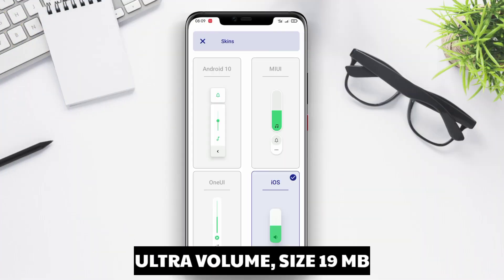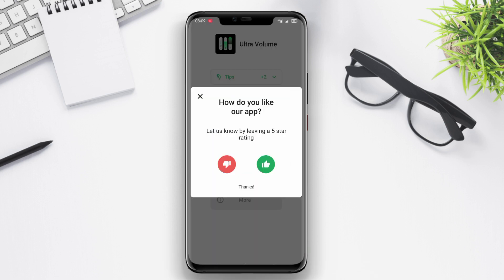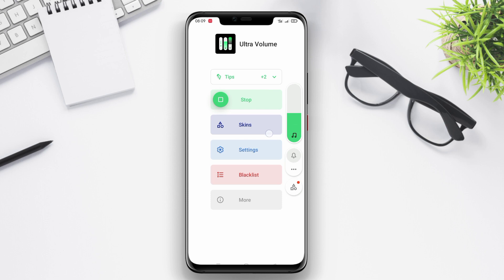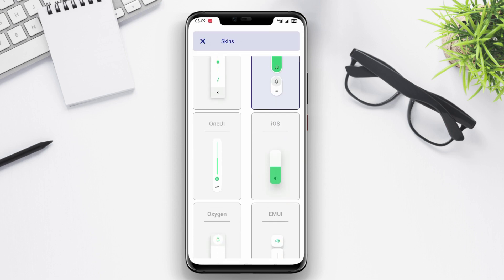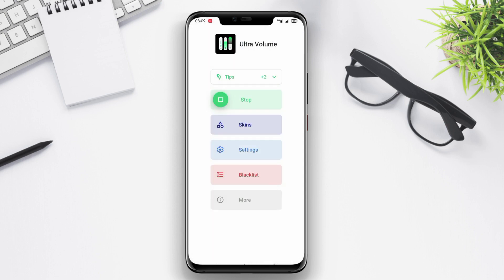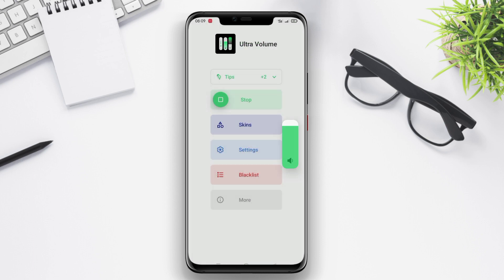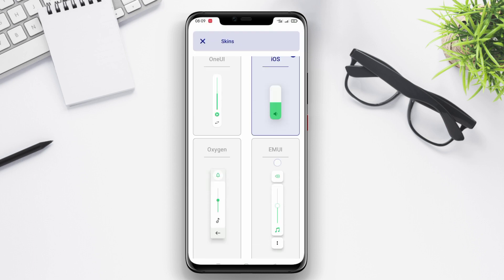Ultra Volume is an application that provides users with advanced and comprehensive volume control features for their Android devices. The app offers a dedicated volume control panel that can be accessed by swiping the device screen. This panel includes separate volume controls for music, notifications, calls, alarms, and system sounds.